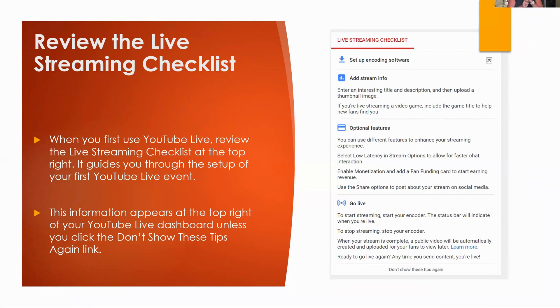And you can review the live streaming checklist and it's going to guide you through the setup of your very first YouTube Live event. And as, like I said, it appears in the top right corner of your YouTube Live dashboard. And unless you click the don't show these tips link again, right here, if you click that, that won't show you it ever again. So don't click that if you want that to continue to be there.